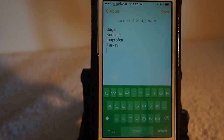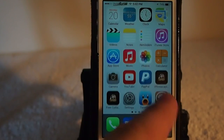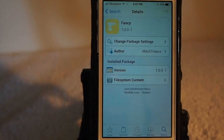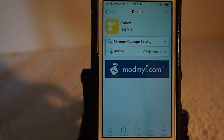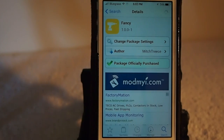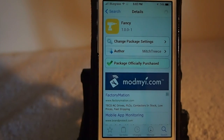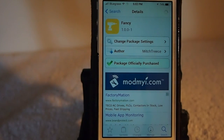Pretty awesome tweak, guys. It does a lot of different things, and like I said you can get it in the Mod My repo for 99 cents. Check it out — it's by Mitch Treese, and he's done a pretty good job putting this together. If you're not a subscriber, we'd love for you to subscribe before you leave, and please share this on Facebook and Twitter. It really helps support our channel — as always, guys, keep coming back.